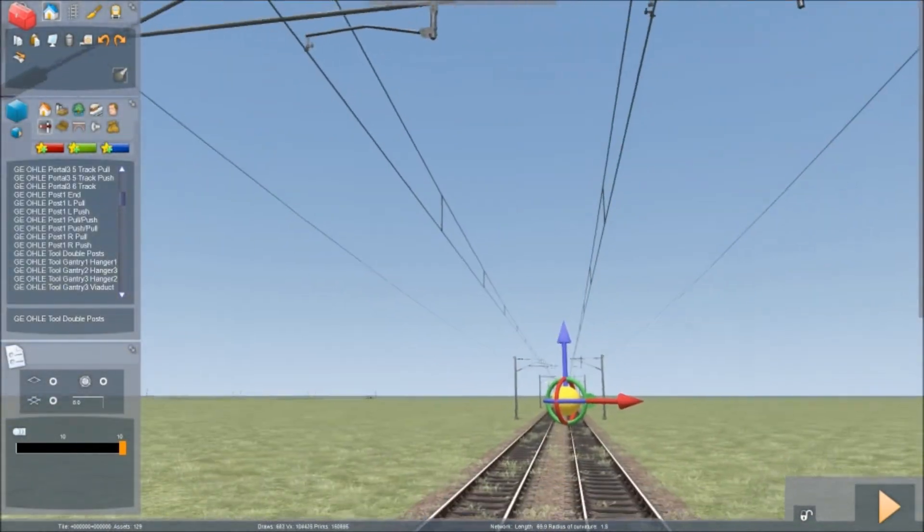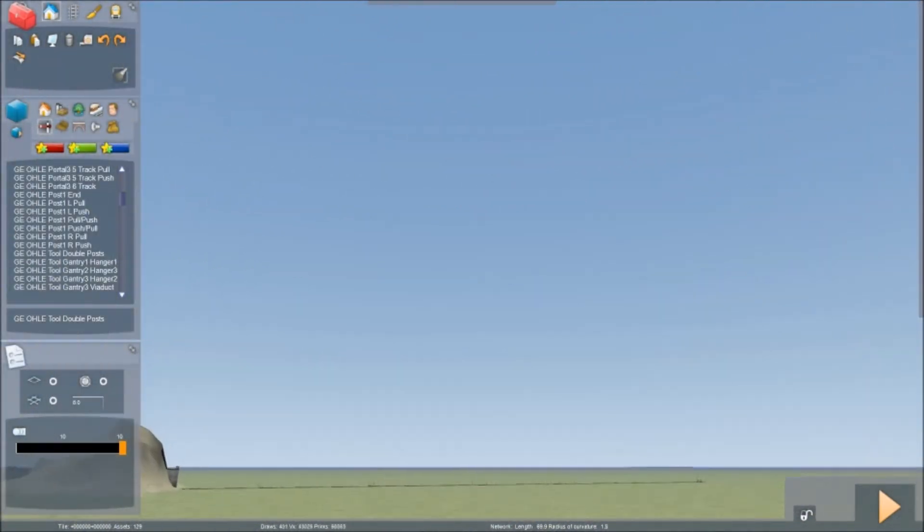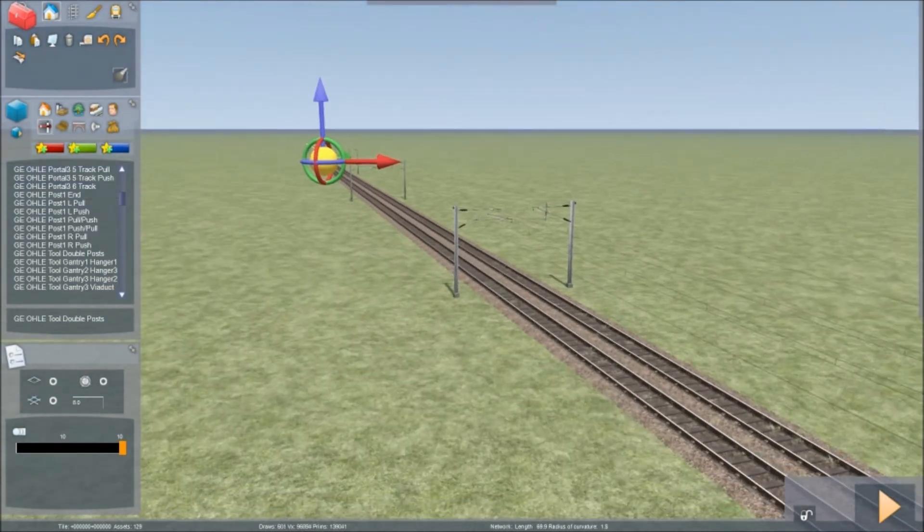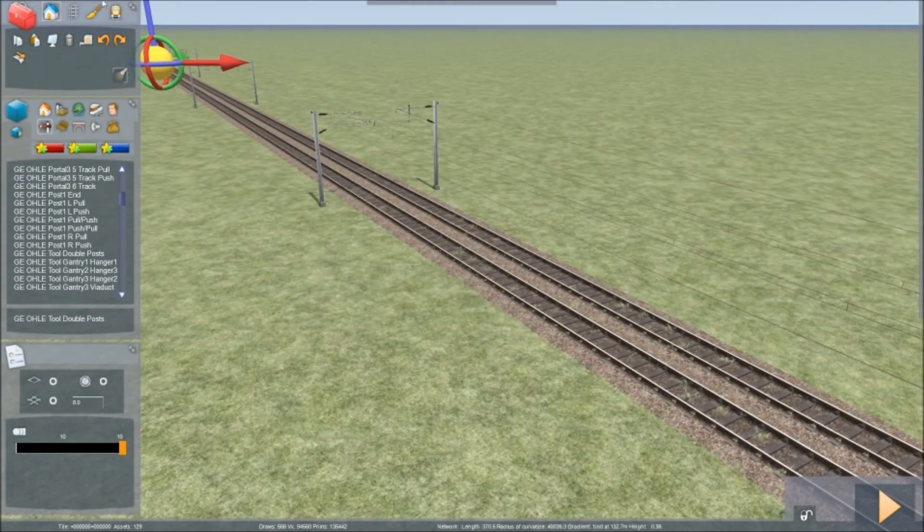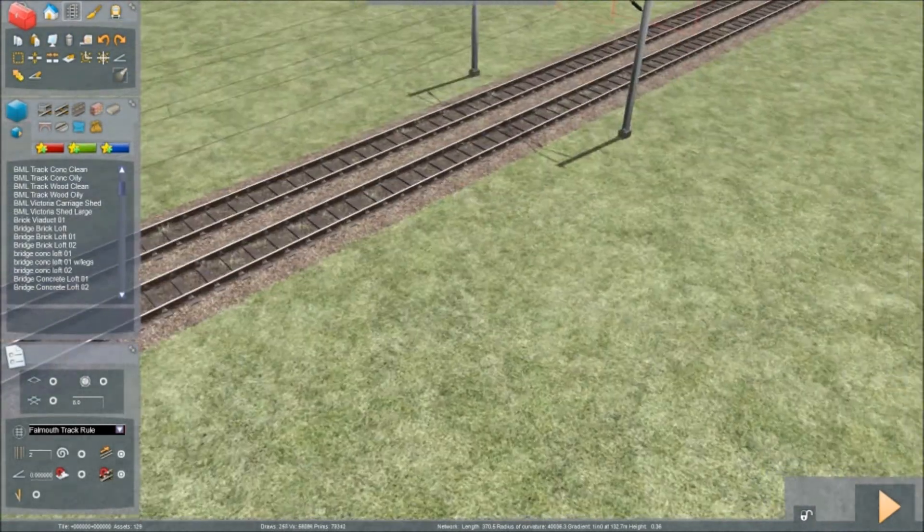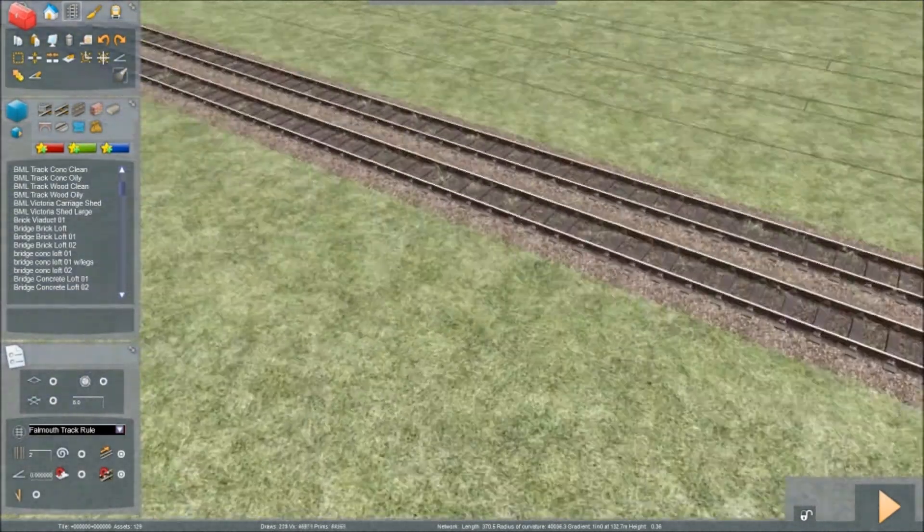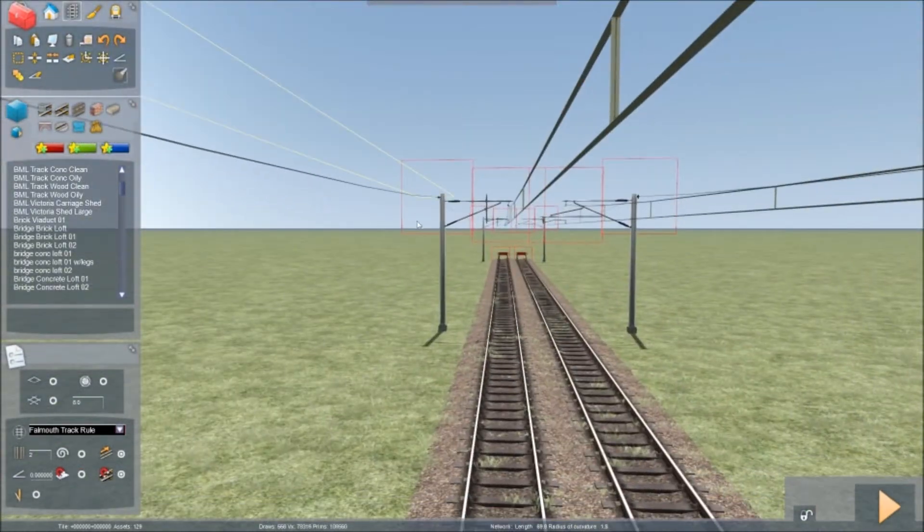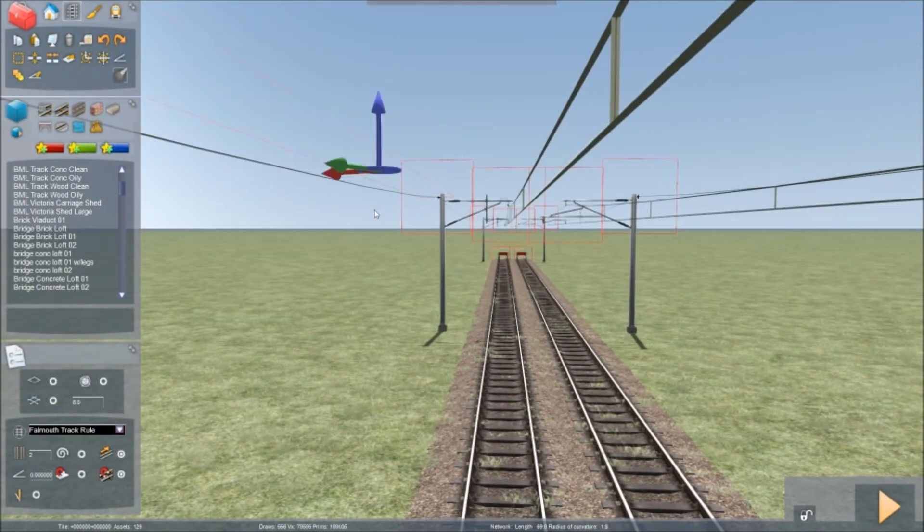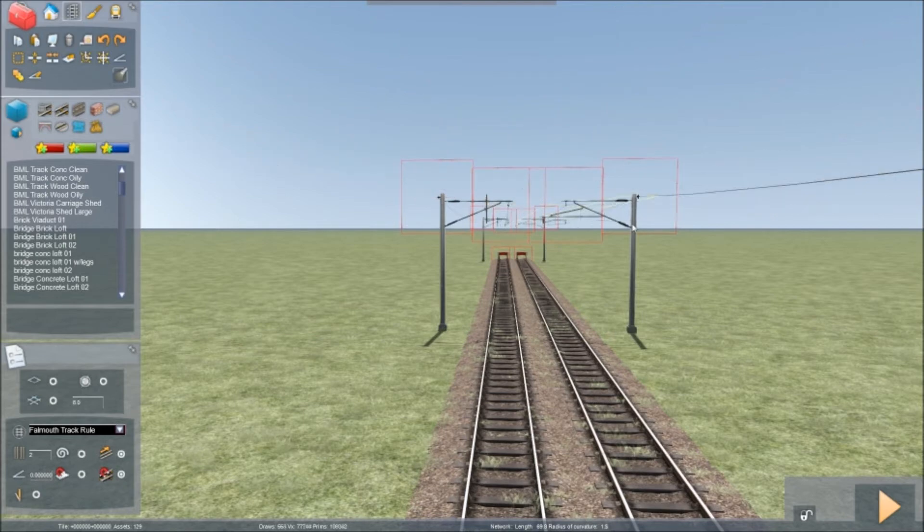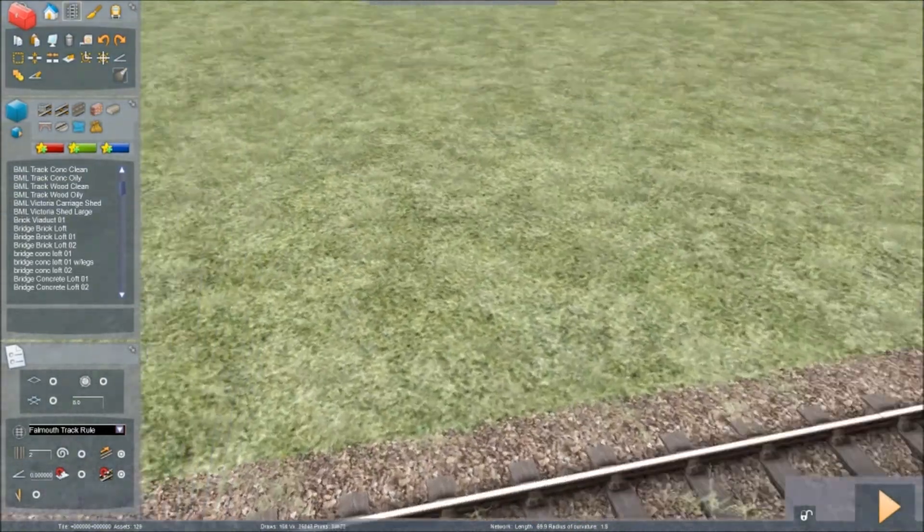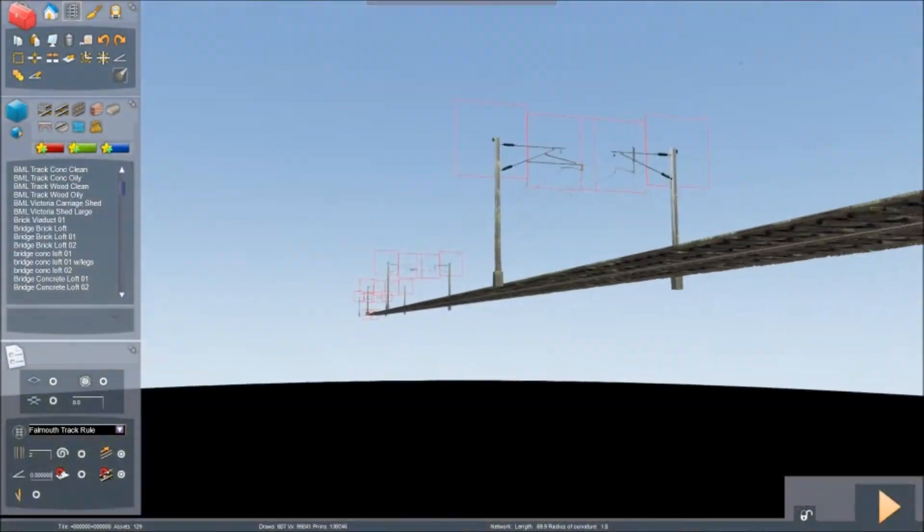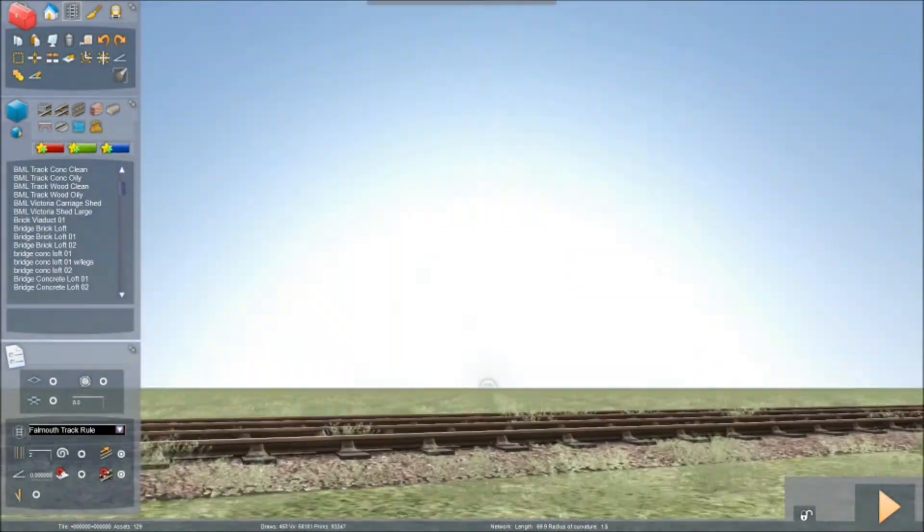Sometimes you'll get it where, for instance, wires don't contact and then you're left with a gap like so between the two gantries.